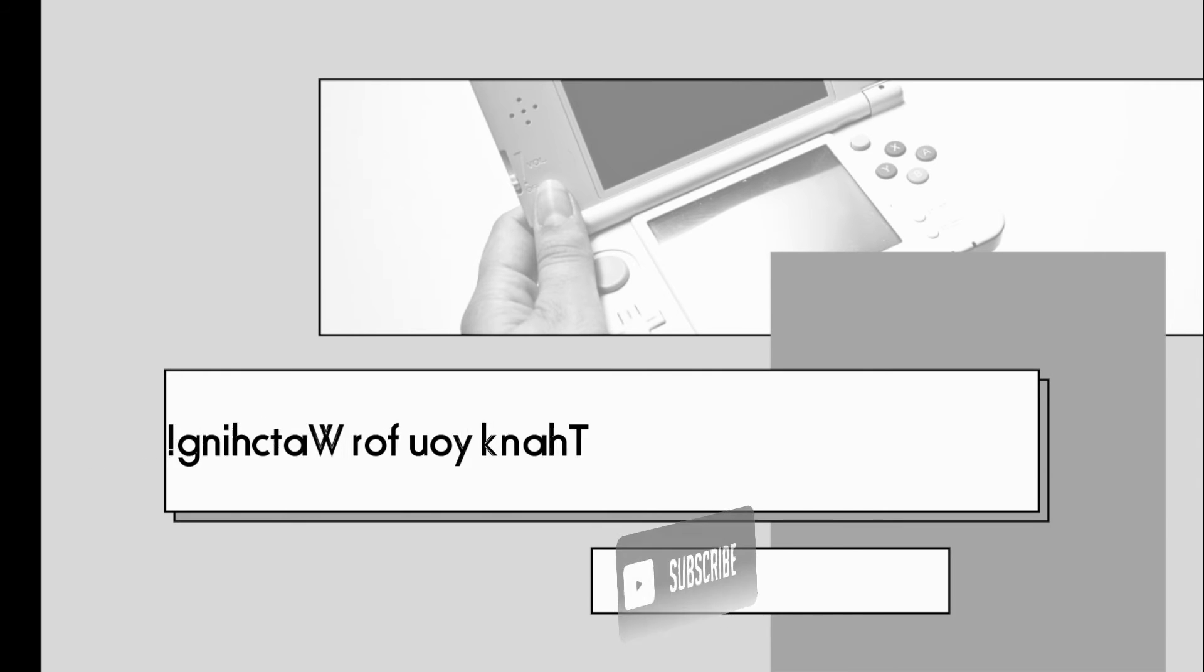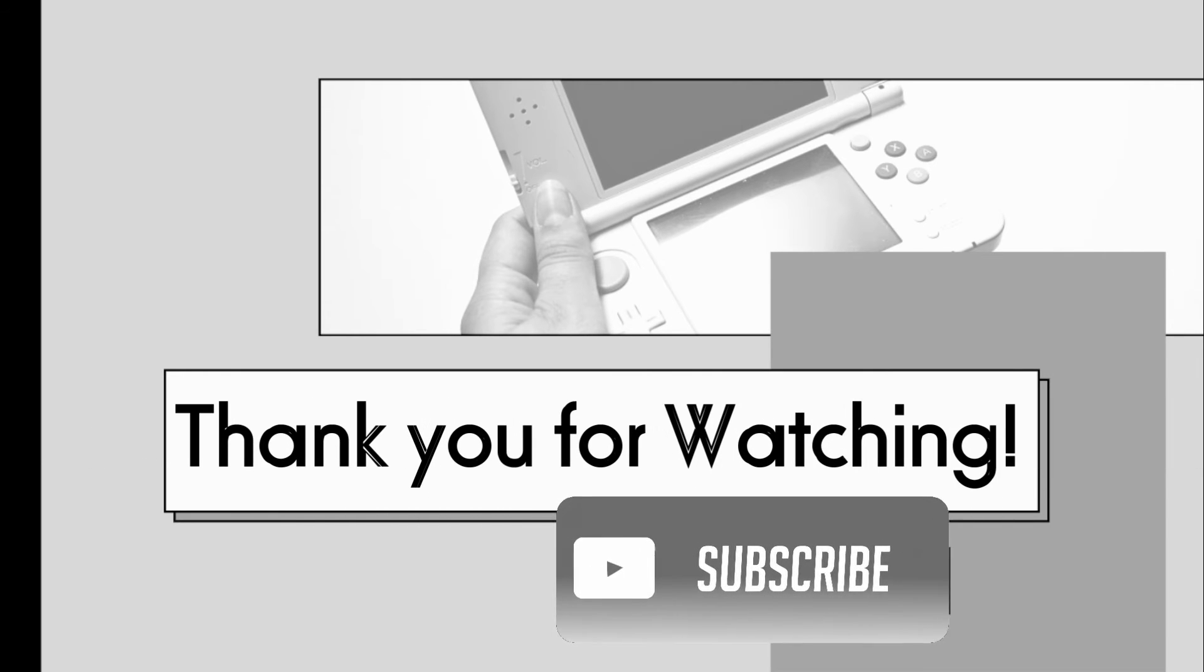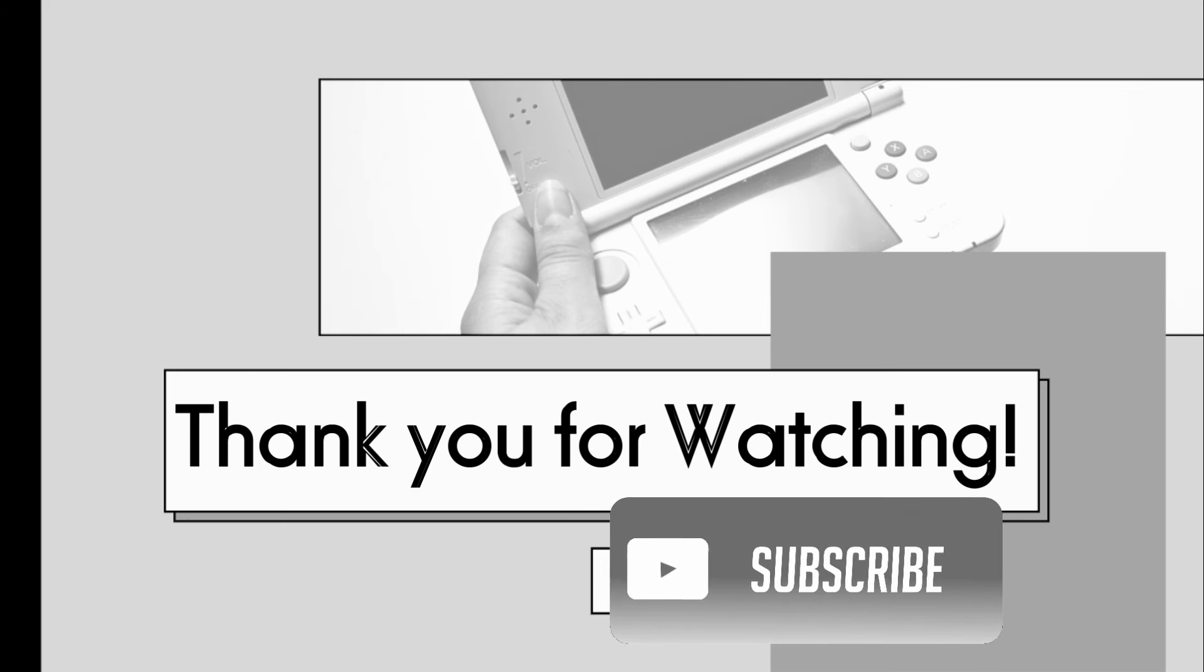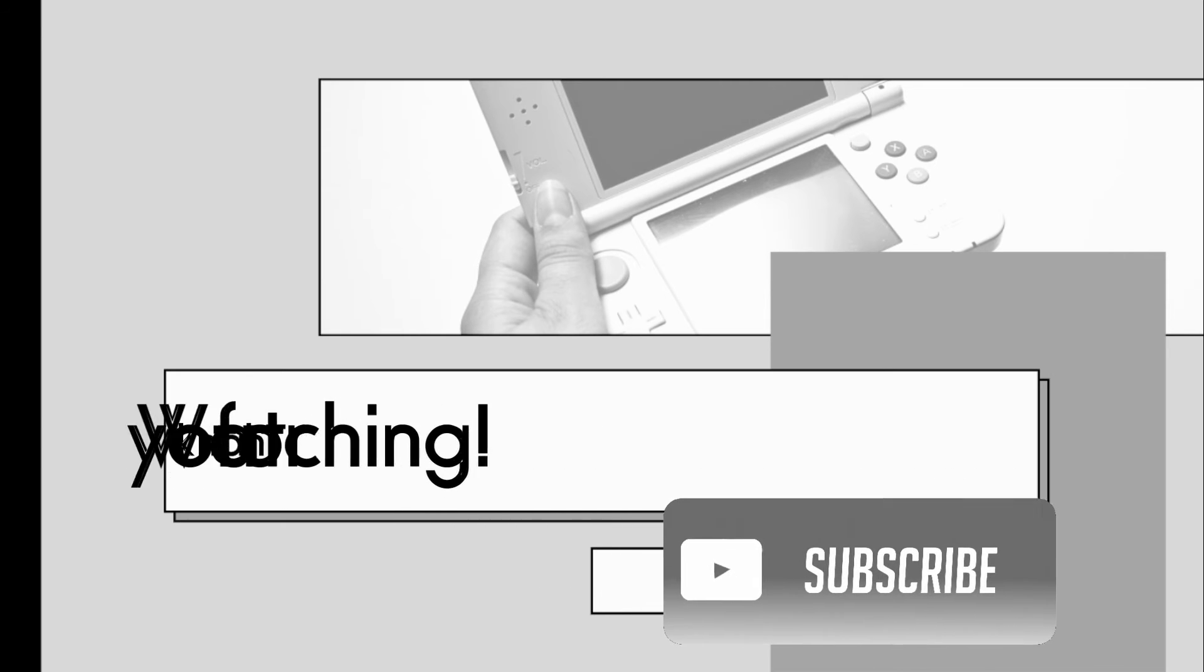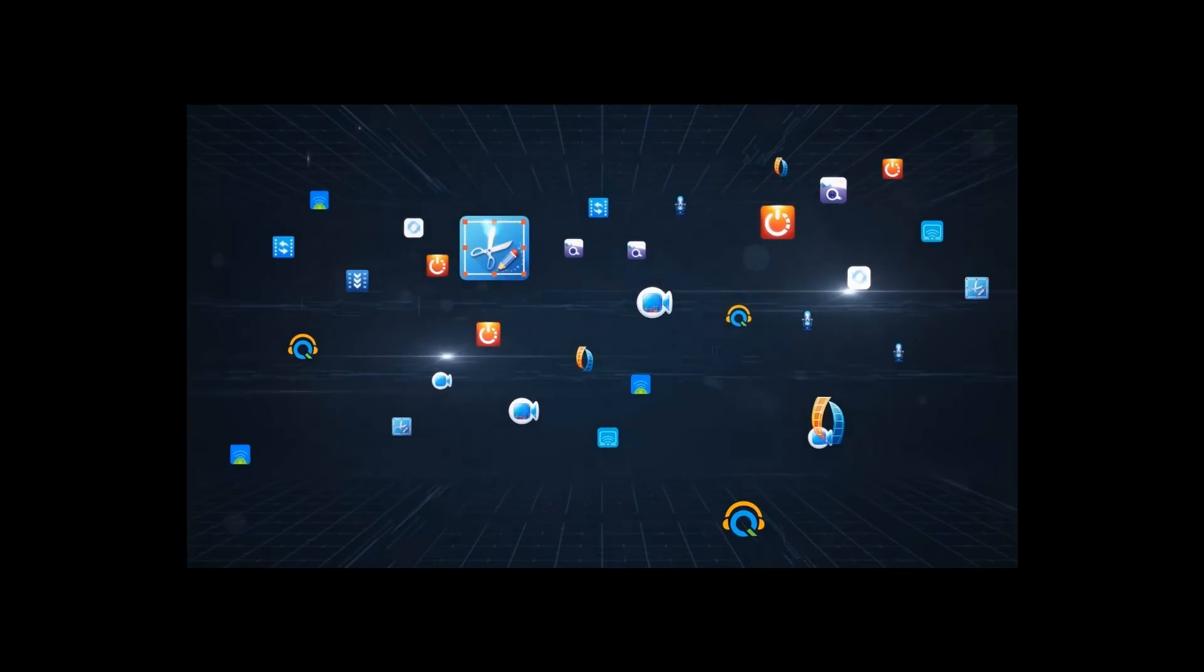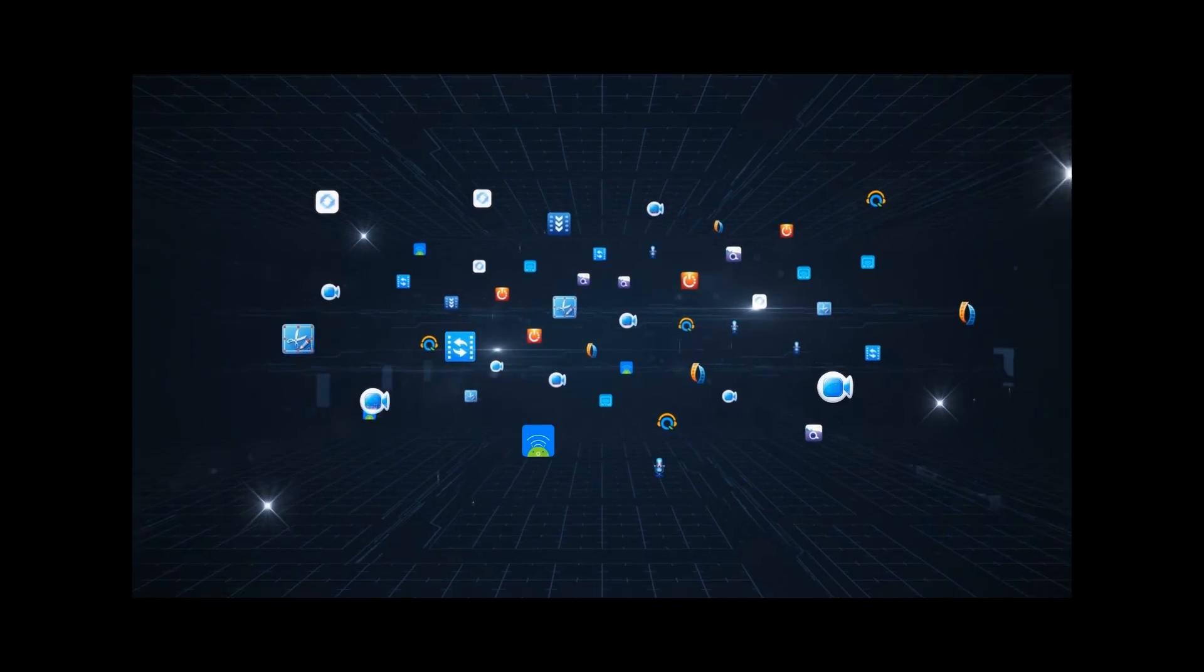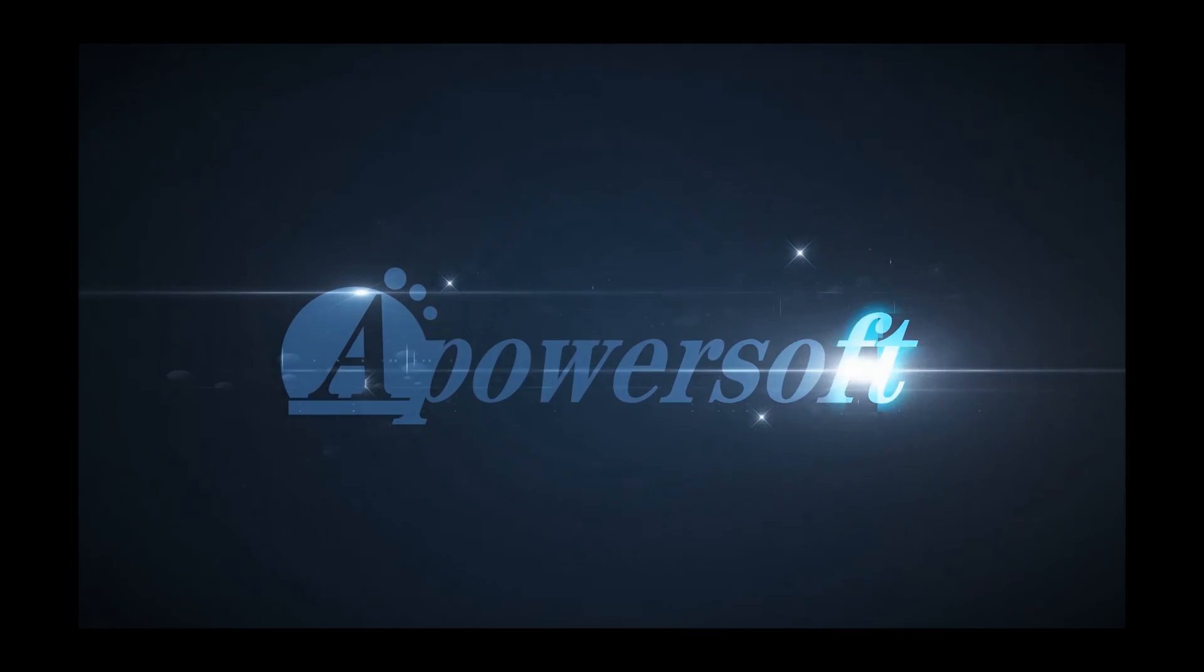That is how you record CSGO gameplay using ApowerREC. Thank you guys for watching. See you next time. Bye bye.